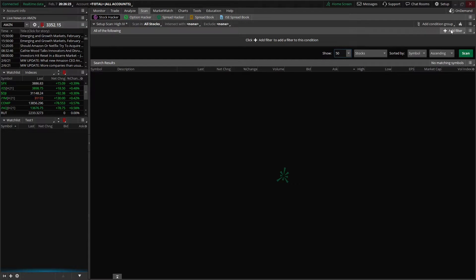Once we click on the add a filter button, you can see all of the different filter options we have. That's going to include stock filters, option filters, fundamentals, and study filters. Stock filters are going to be things like last traded price, bid ask, bid ask size, market cap — that kind of stuff. Option filters are going to be things like delta, gamma, theta, vega, percent in the money, percent out of the money — things that will help you find individual options contracts later down the line.